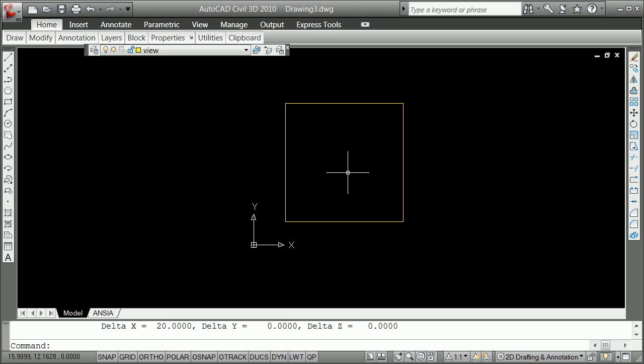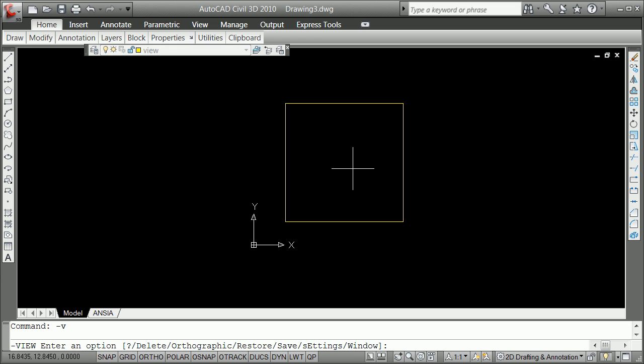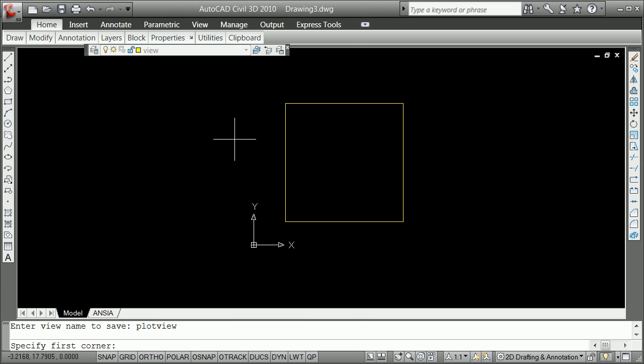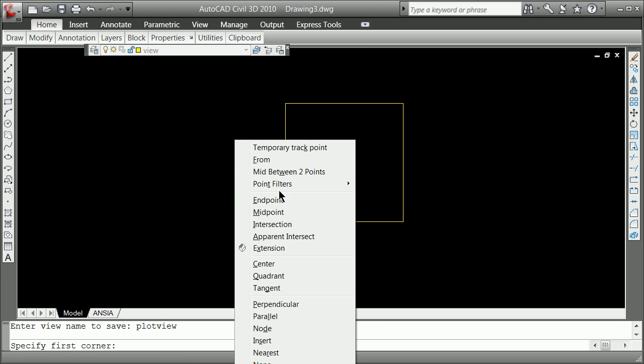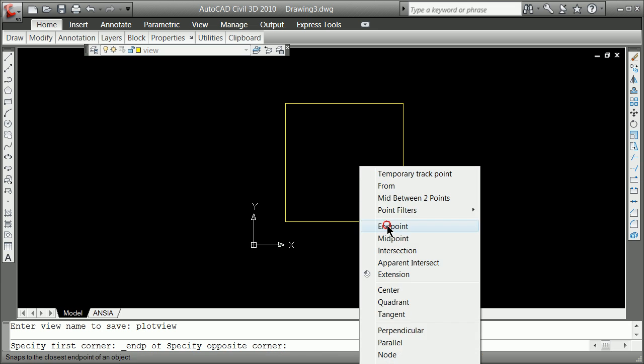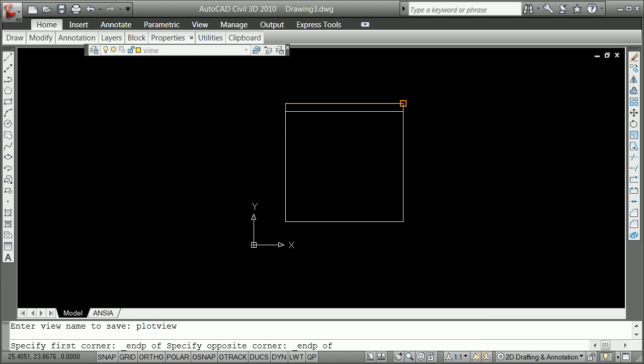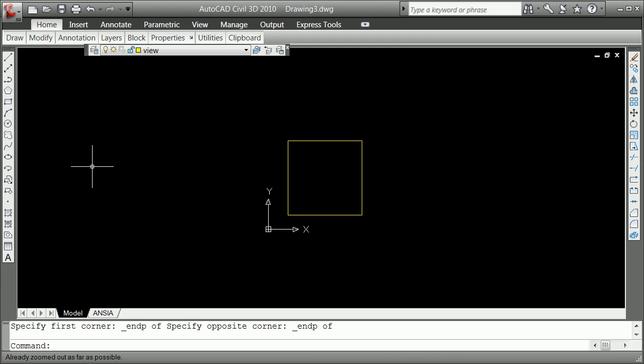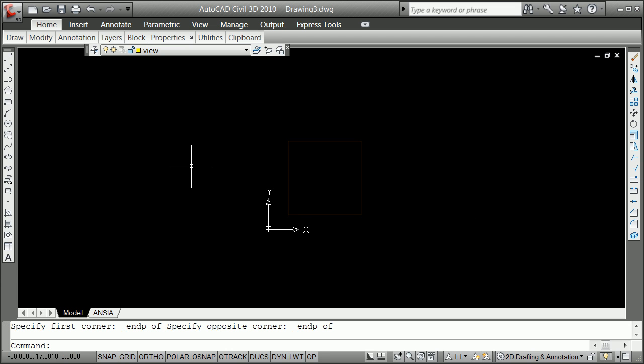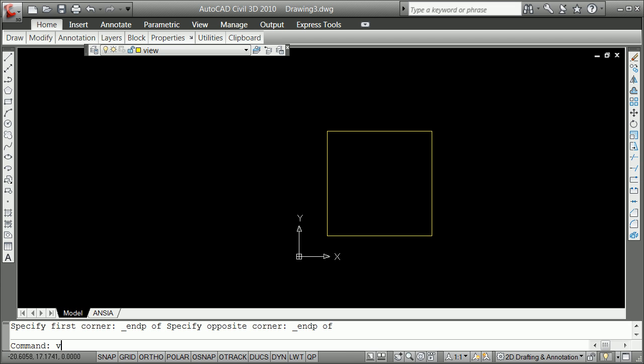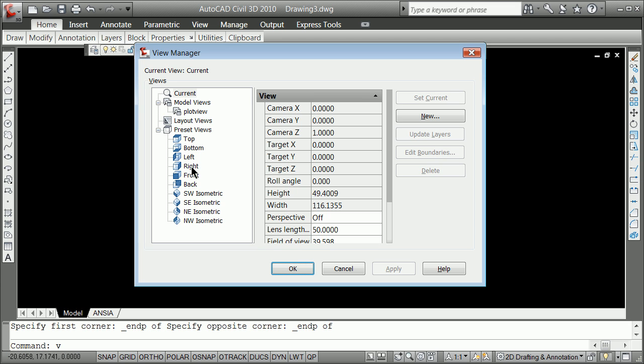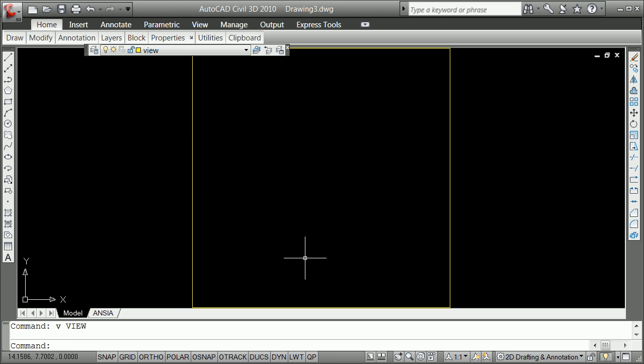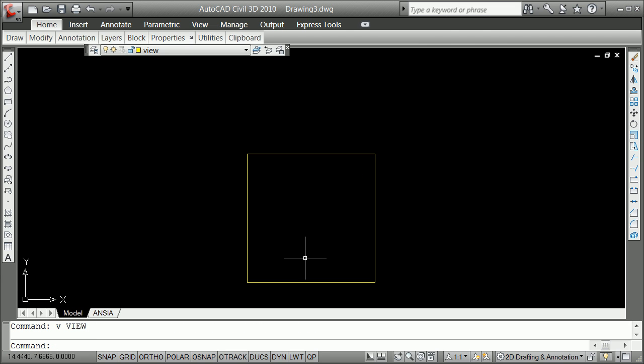Very smartly, as soon as you make that box, you might say minus V for view, W for window, P-L-O-T V-I-E-W, shift right-click endpoint, shift right-click endpoint. And now, in fact, what you have if you zoom out anywhere now, if you type V for view, you can go to plot view, set current, and it jumps back to there. You need to wheel out a little bit there.